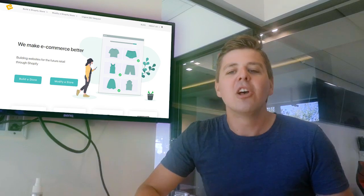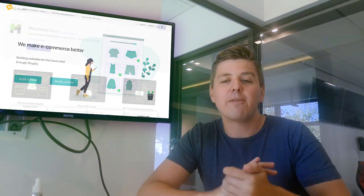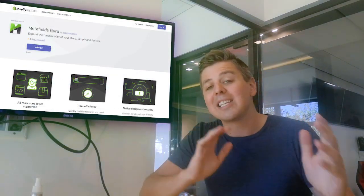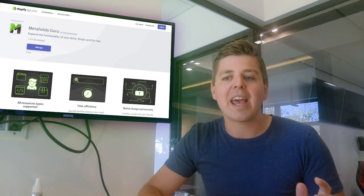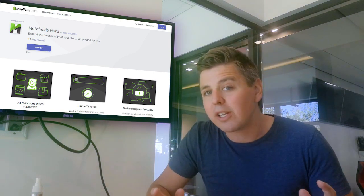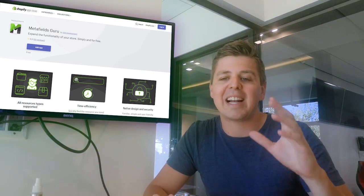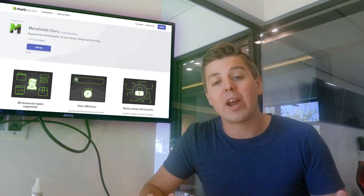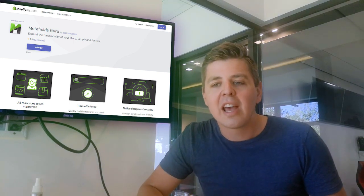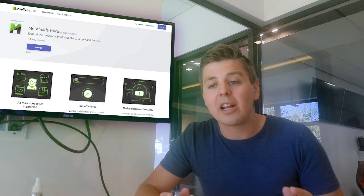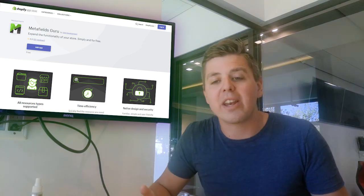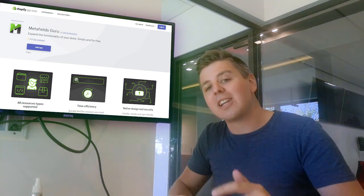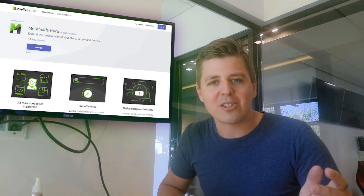Today we're going to look at Metafield Guru. It's a less popular metafield app because it's relatively new. We're going to see what exactly it can do. Metafield Guru as of right now comes with no charges, and there are not a lot of reviews yet.